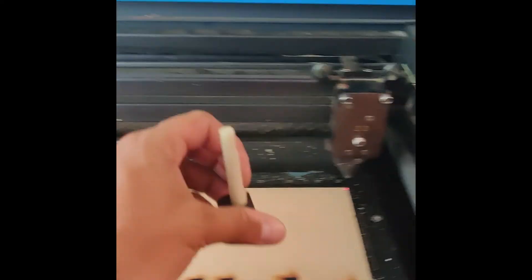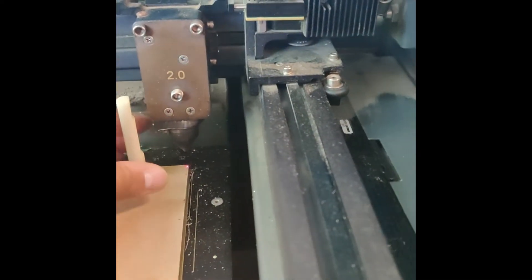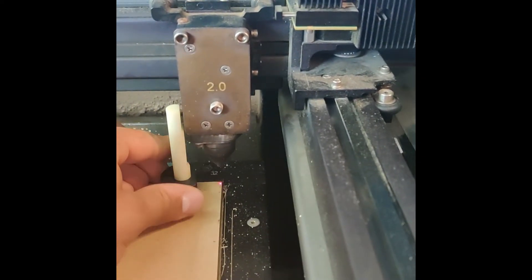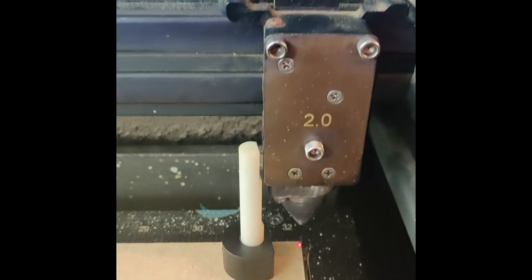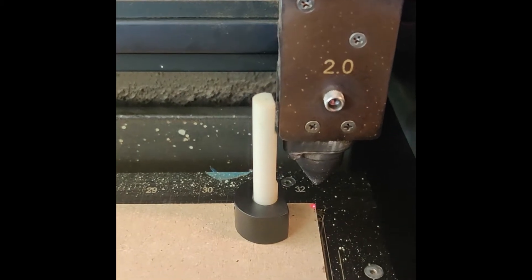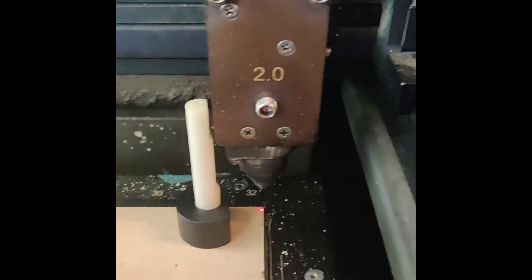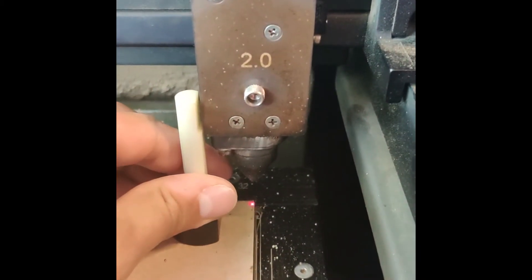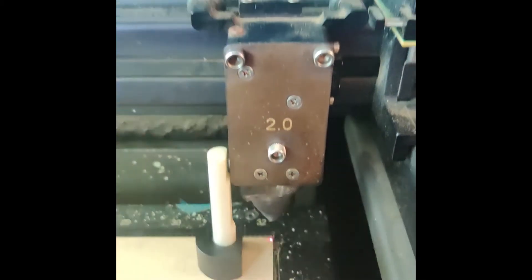We're going to make sure that divot aligns with the corner of the laser. Right now it does not.